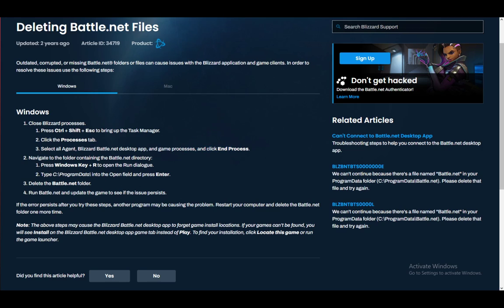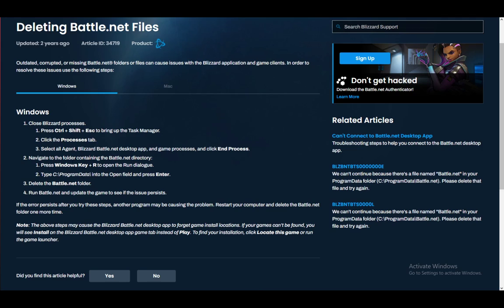Afterwards, what you want to do is go to the Battle.net directory, which you do by going Windows key plus R or just typing 'Run' into search, and then typing in C colon backslash—or forward slash—ProgramData forward slash, and then just delete the Battle.net folder.